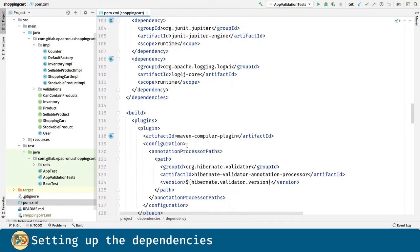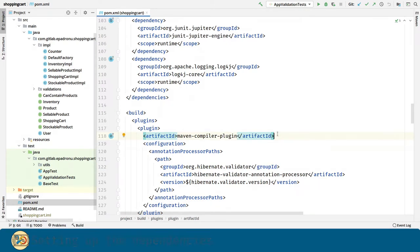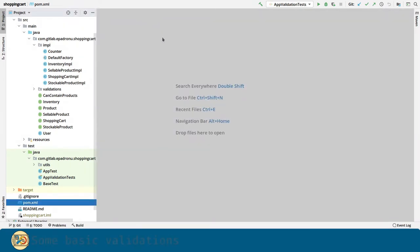Finally, we are going to introduce the Hibernate Validator annotation processor. This is going to help us avoid mistakes when using the validation annotations. Now let's cover some basic annotations.